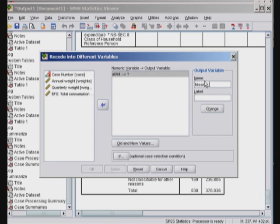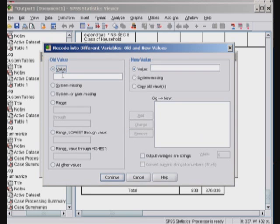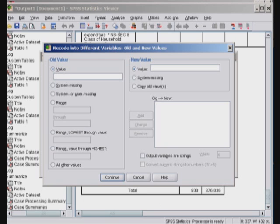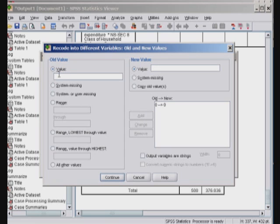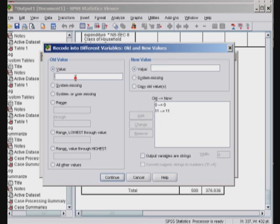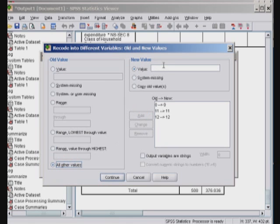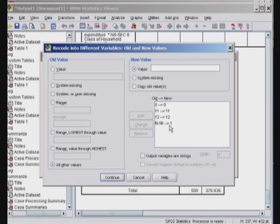So if the value is zero, it stays as zero. And then we say value eleven, and we call it eleven. Add. And value twelve, let's call it twelve. So value zero, eleven, and twelve were missing. We recoded them as is. And everything else is one.